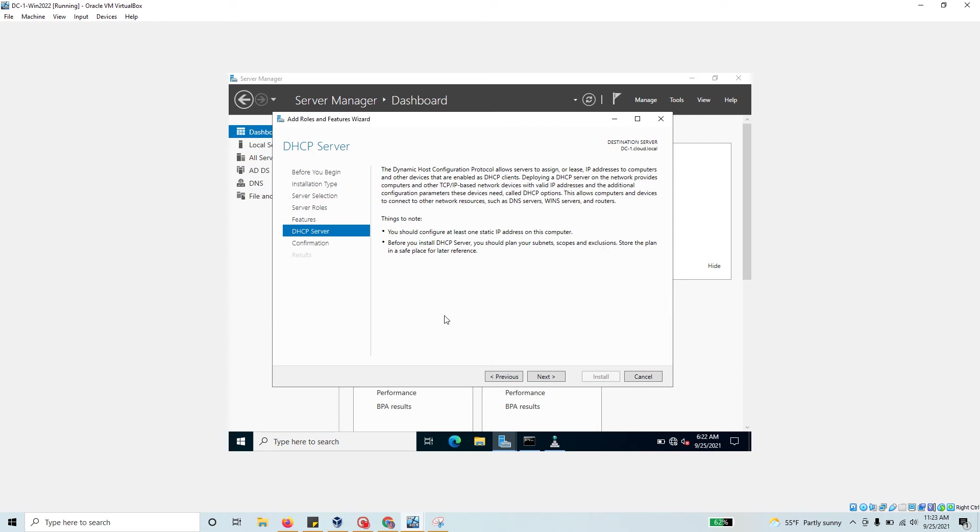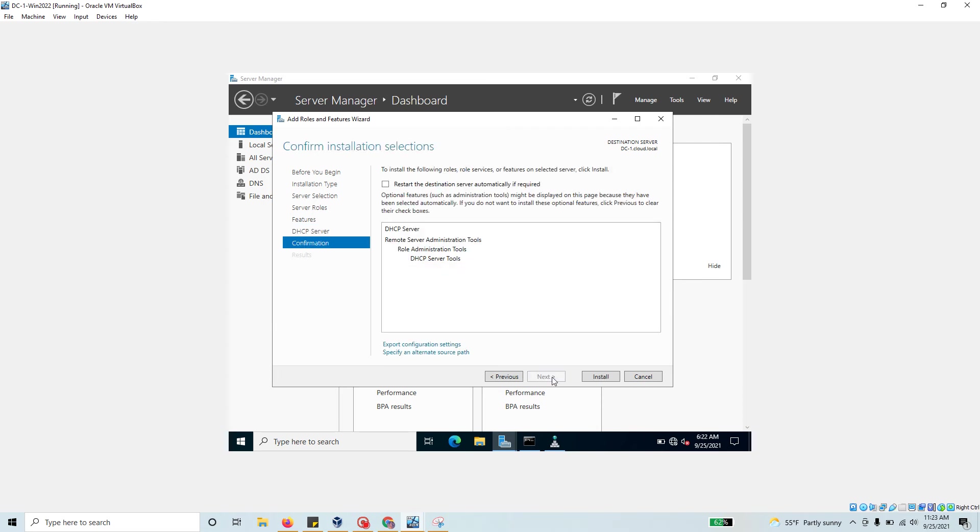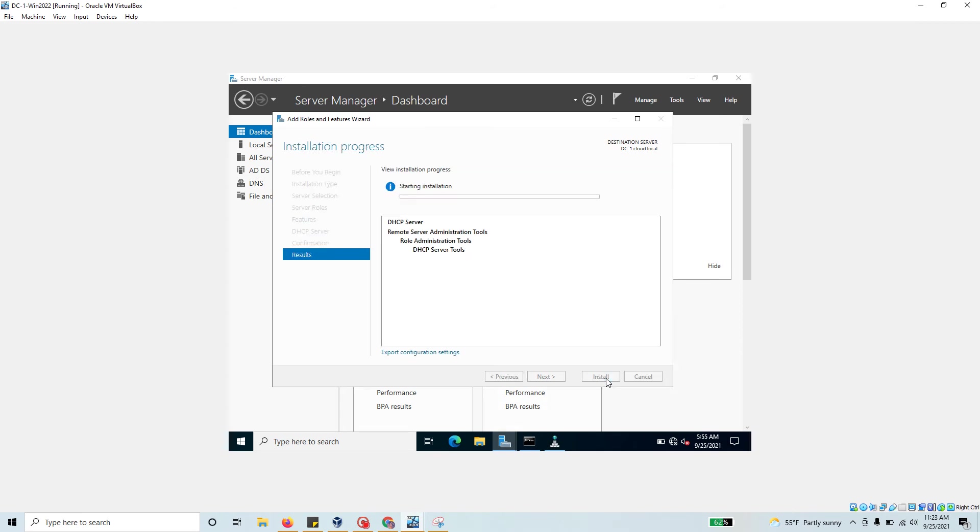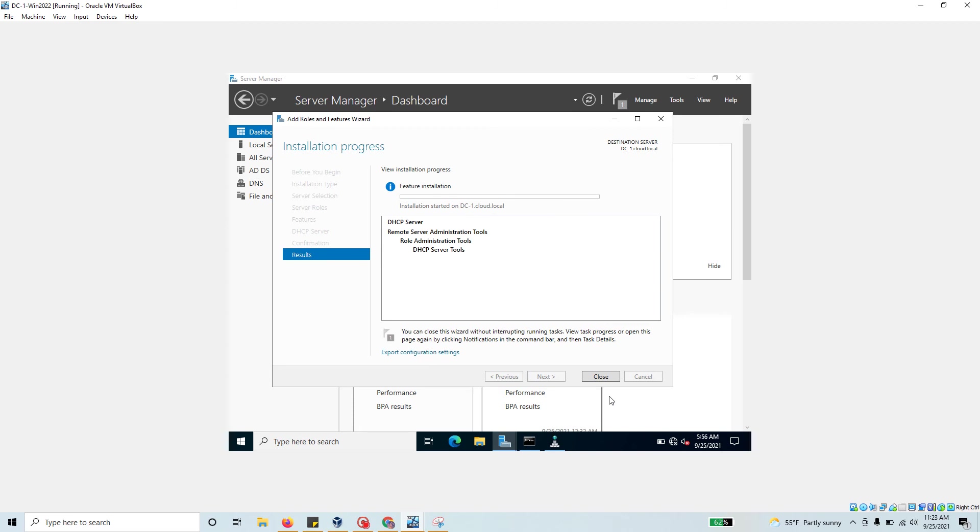I'm going to hit next. I typically always choose to restart the machine if it's required as part of the role installation. Then hit install and that should start the installation process. It may take a minute or so.